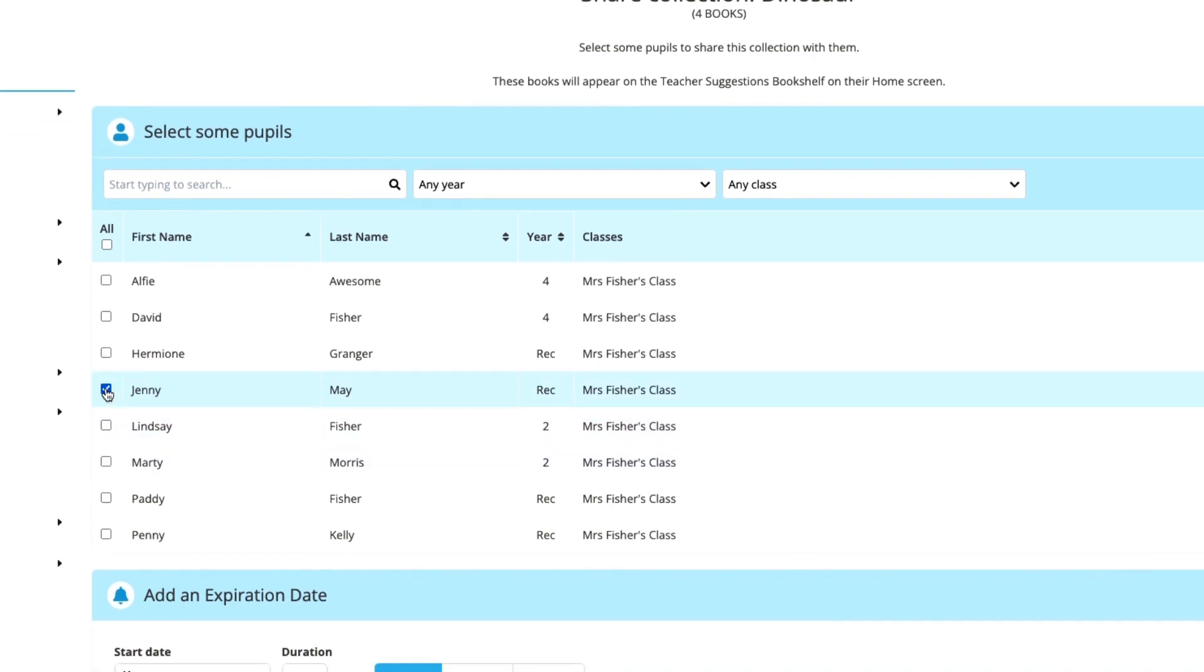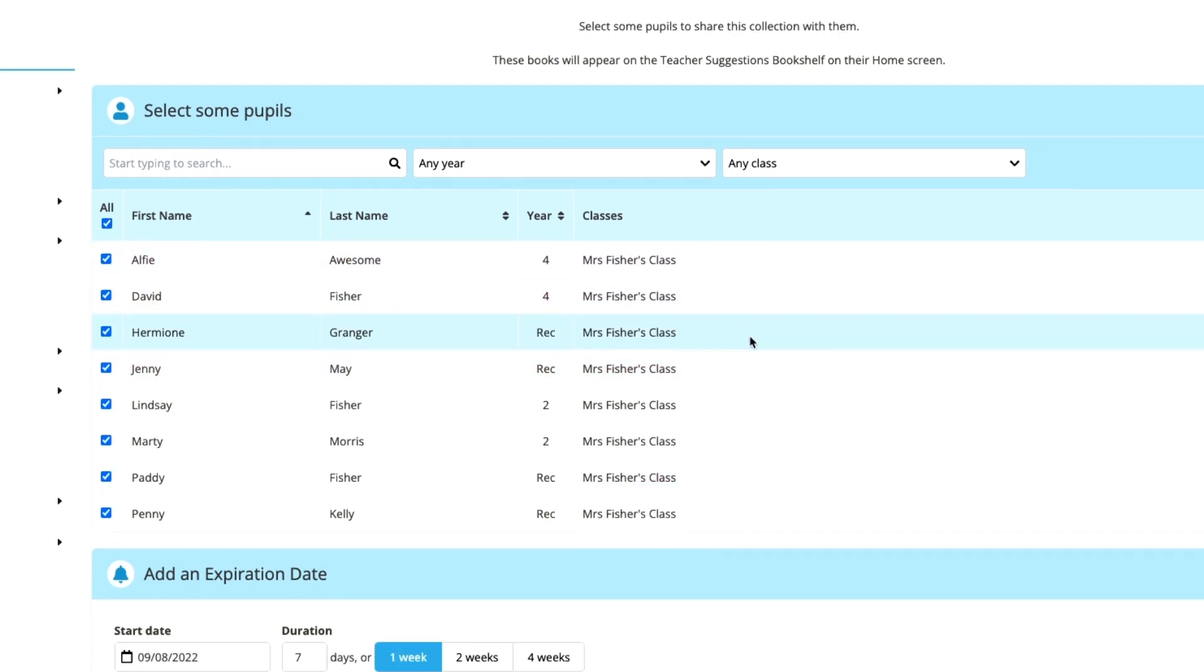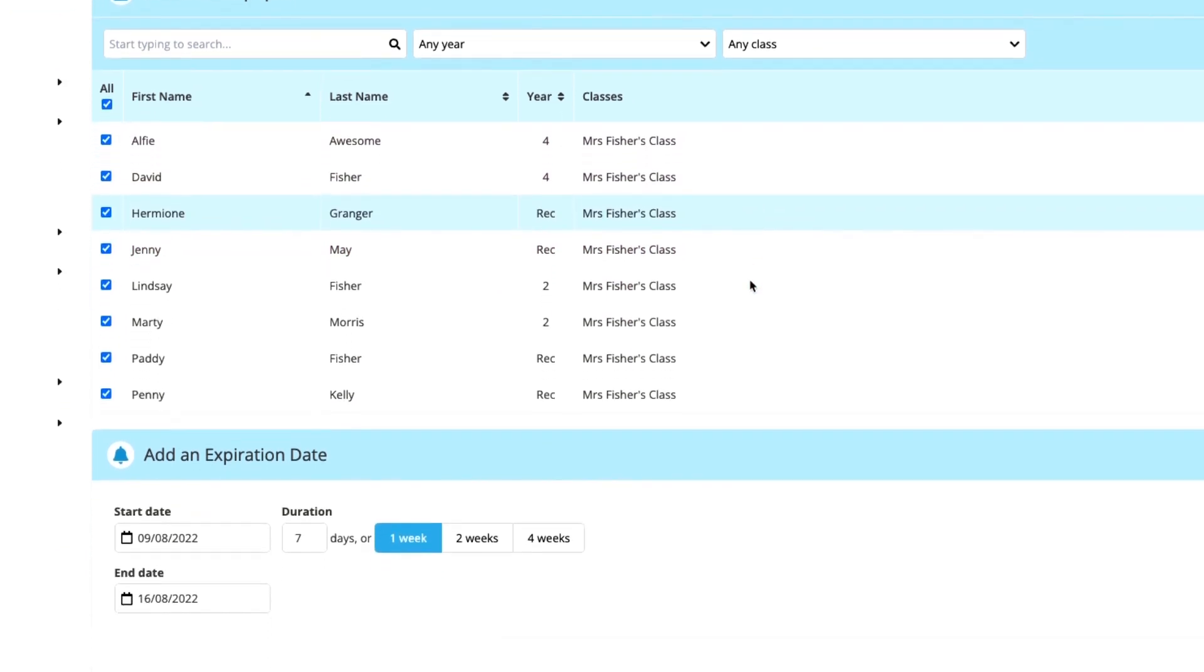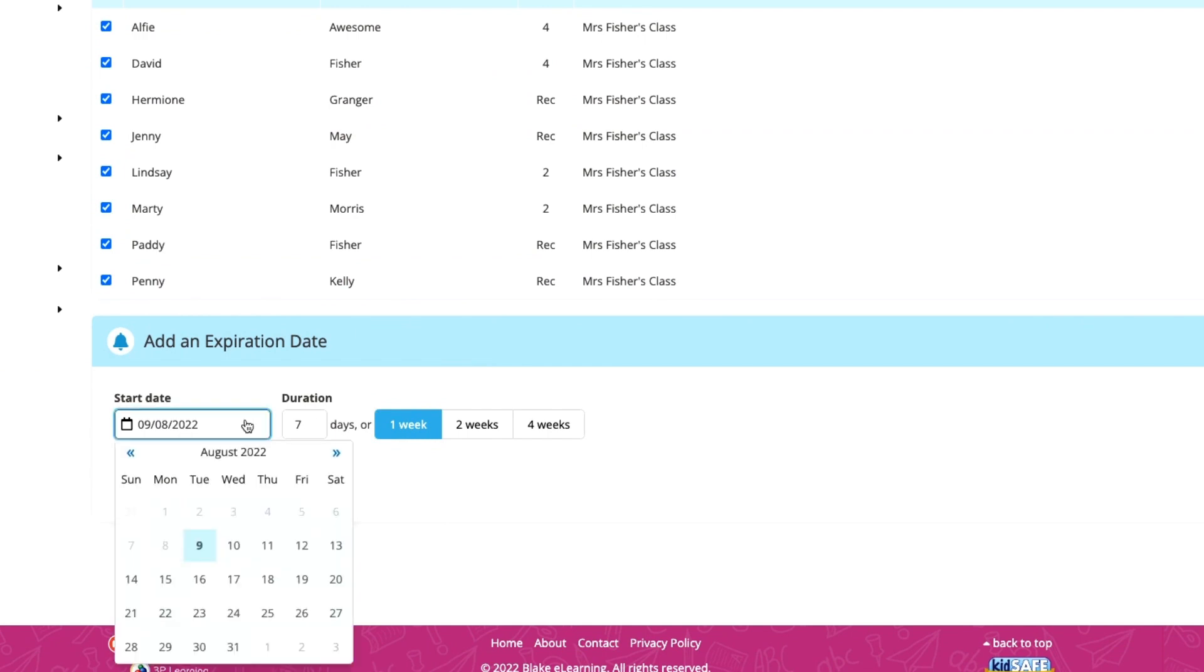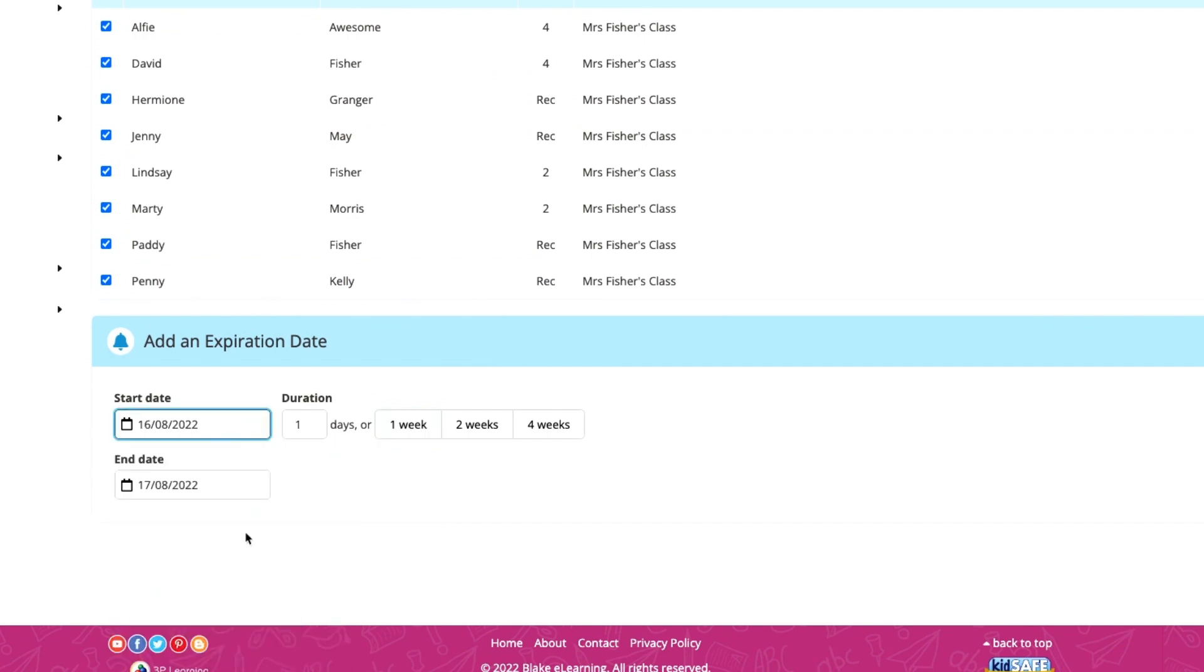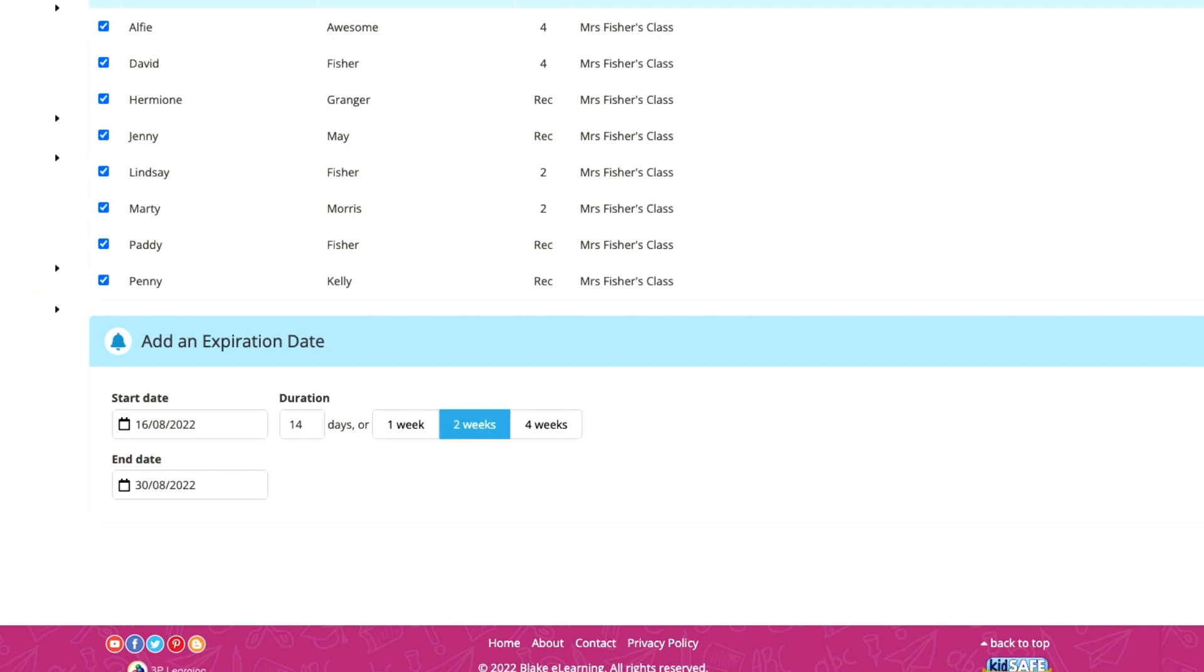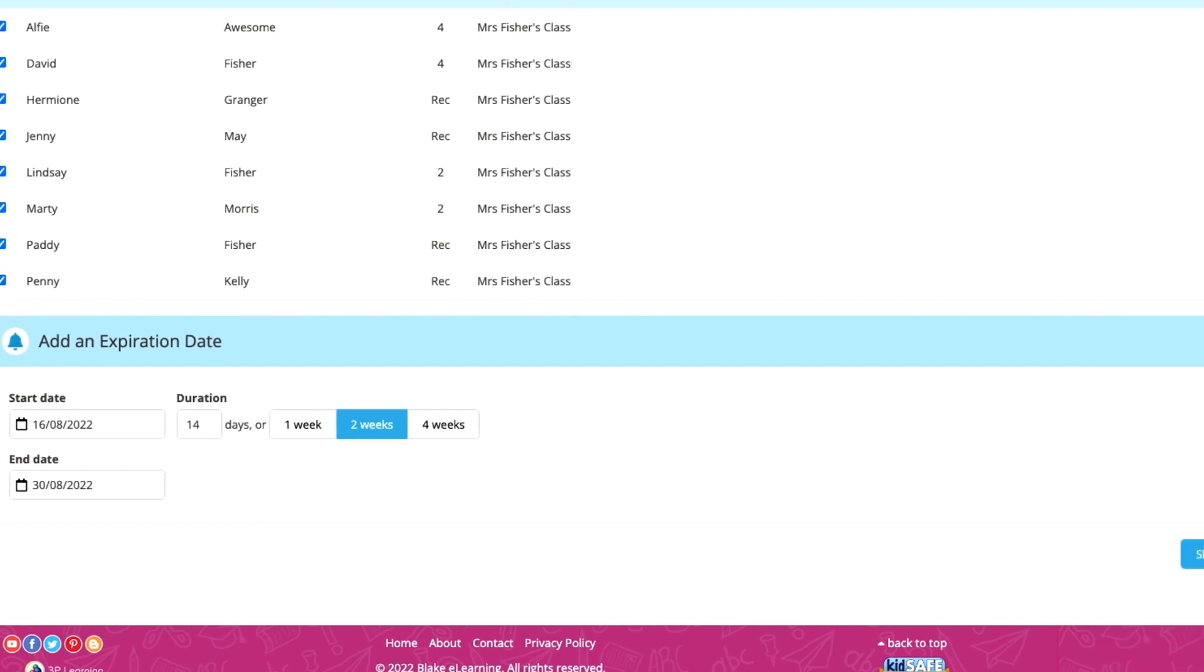Since my class is doing a research project on dinosaurs next week, I'm going to select the whole class. Since we aren't starting until next week, I'm going to schedule this to be shared a week from now, and I'm going to give my students two weeks with this collection before we move on to our next topic.